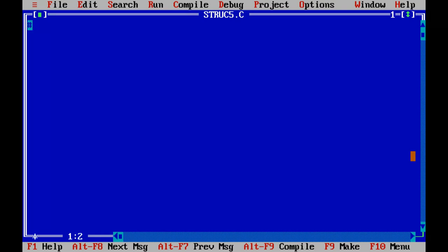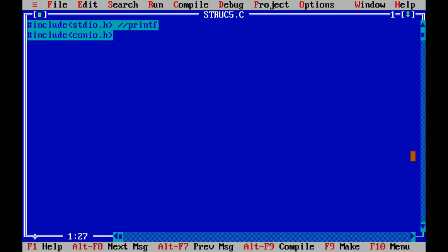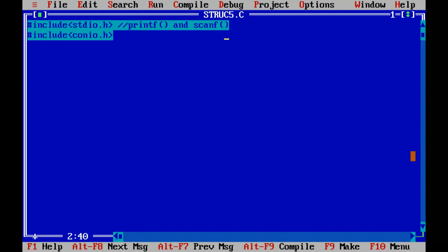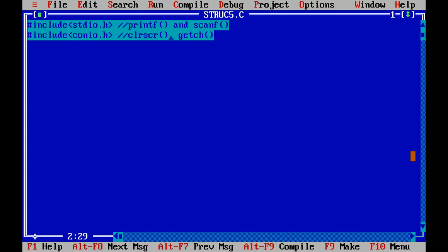First two lines: include stdio.h, second line include conio.h. This line is for printf and scanf functions which we are using in our program are actually contained in this header file stdio.h, standard input output. And the console input output is for CLR SCR and GETCH. For these two functions I need this conio.h.